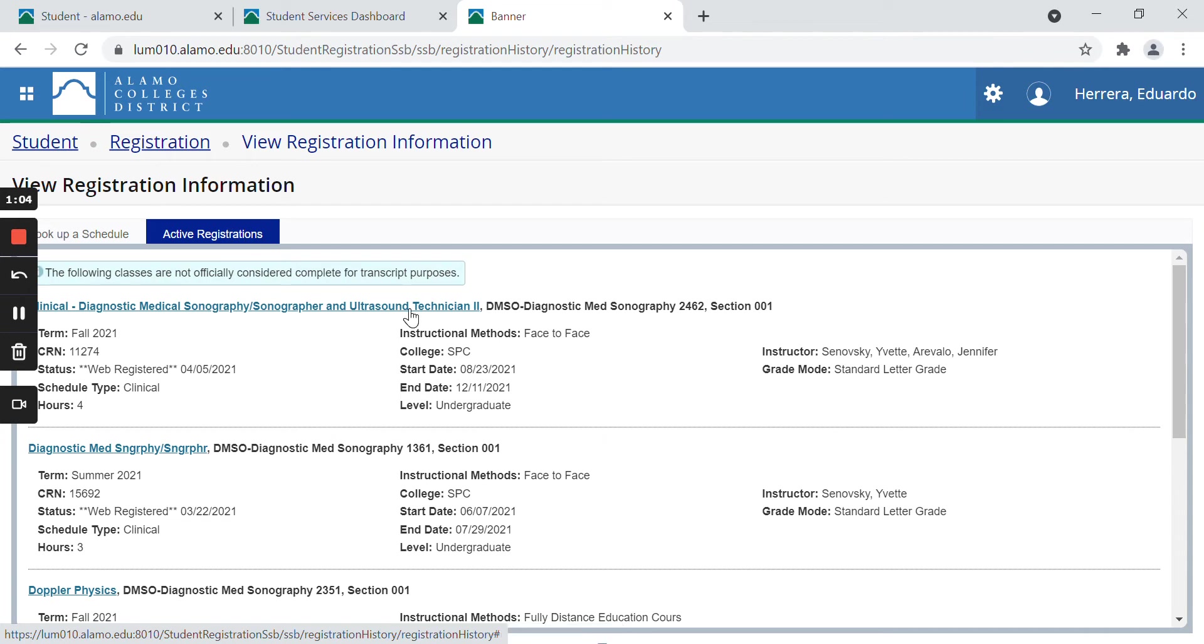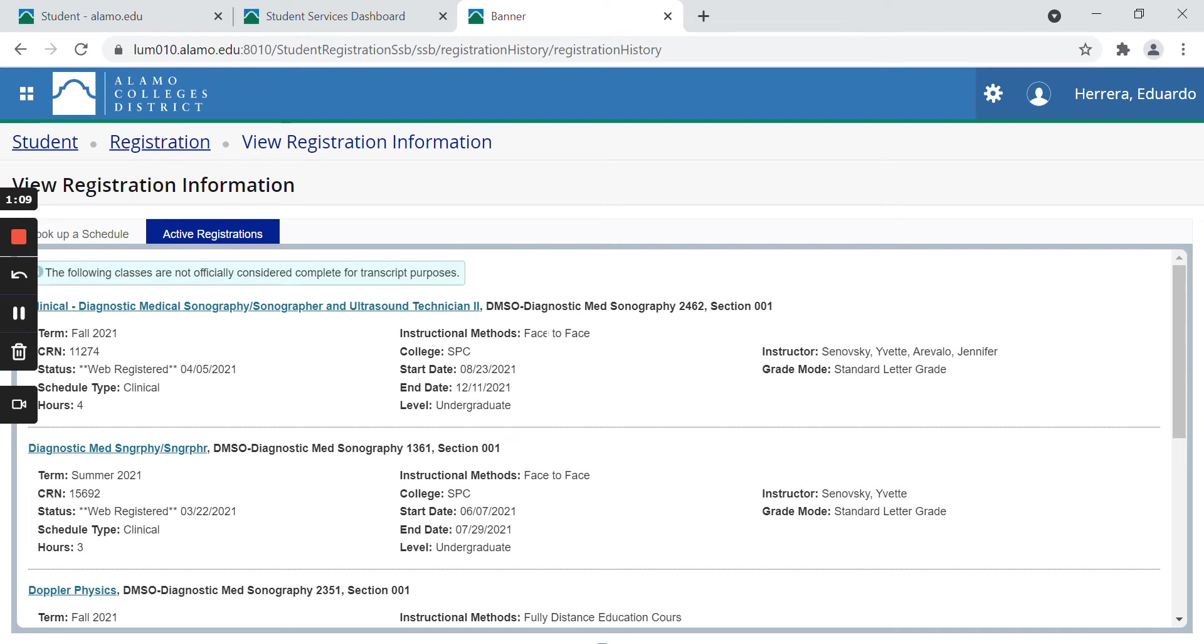Now I want you to pay attention to this part, instructional methods. This is a quick way to tell if your classes are face to face, meaning that you will physically be meeting with your professor and other students on campus.